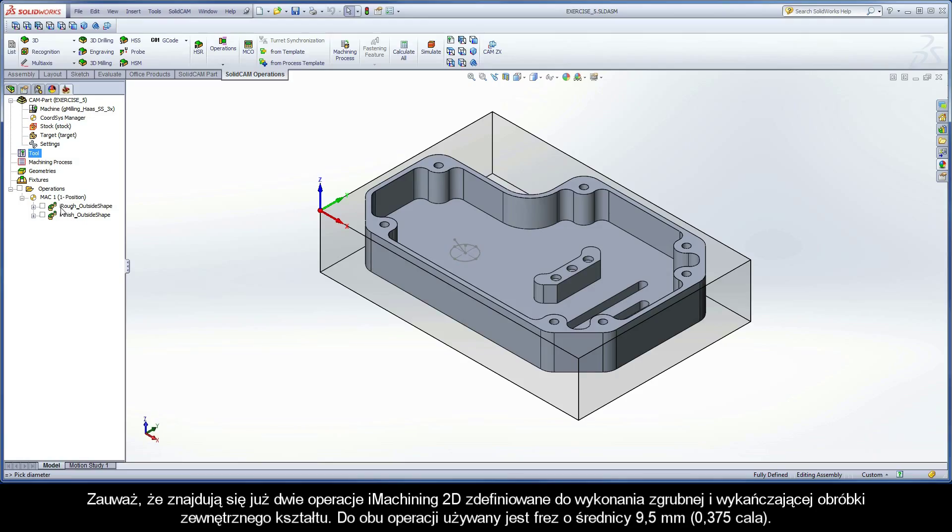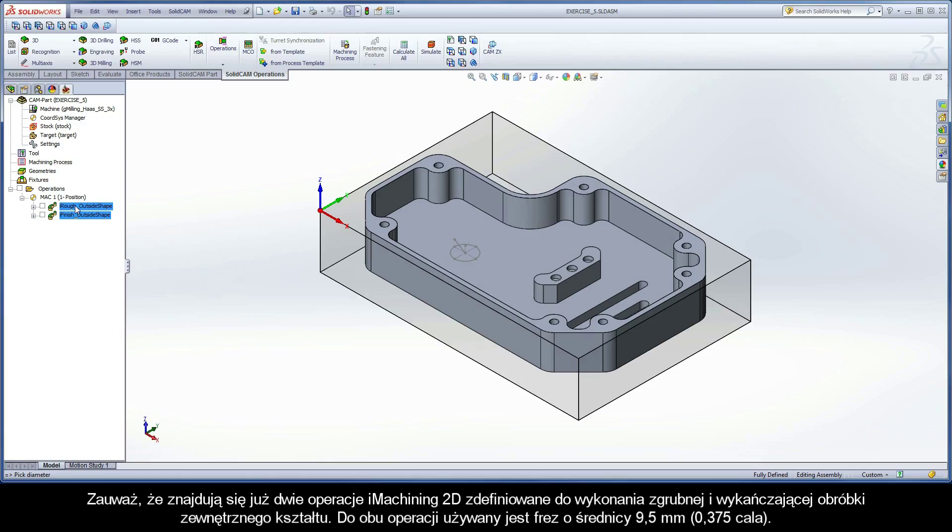In addition, note there are two iMachining 2D operations defined to perform the rough and finished machining of the outside shape. The 9.5mm diameter end mill is used for both operations.